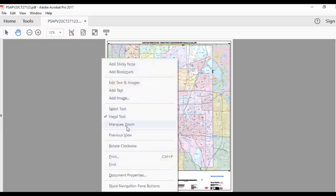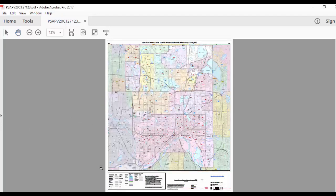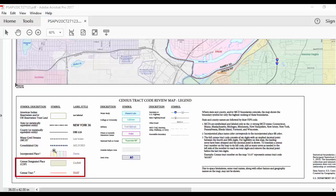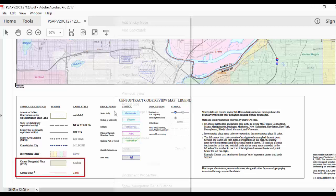First, we will review the map legend. The legend contains a lot of information you may find on a typical road map, such as legal boundaries, roads, waterways, and areas for specific land use, but also includes PSAP-specific information such as CDP and census tract boundaries.